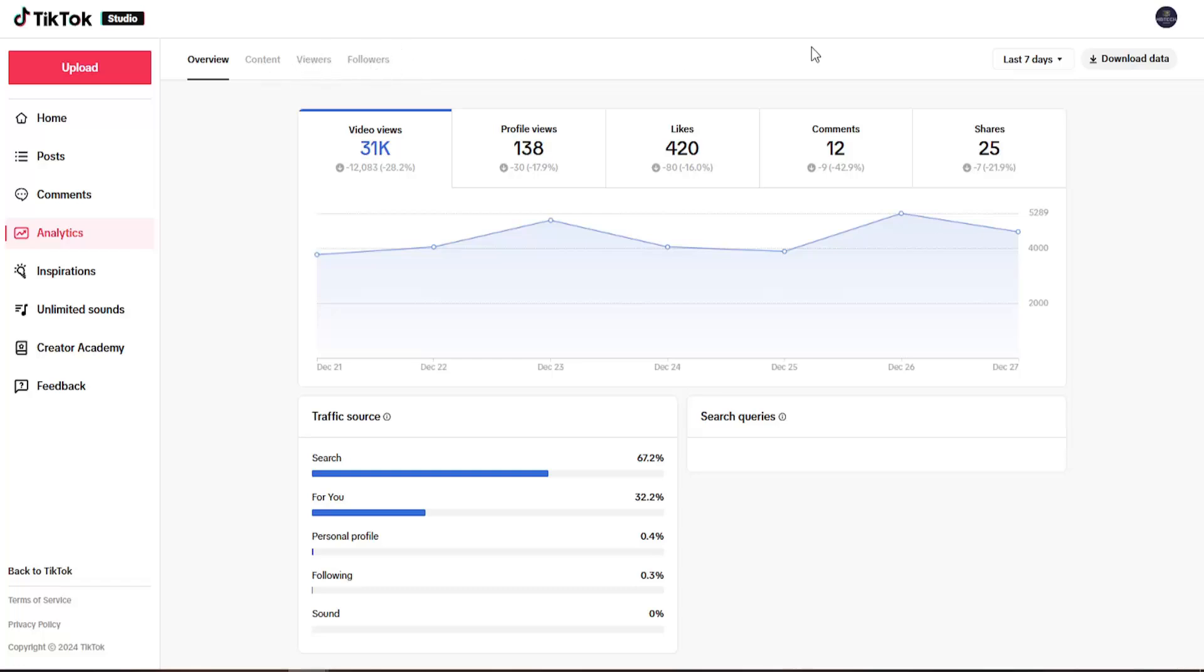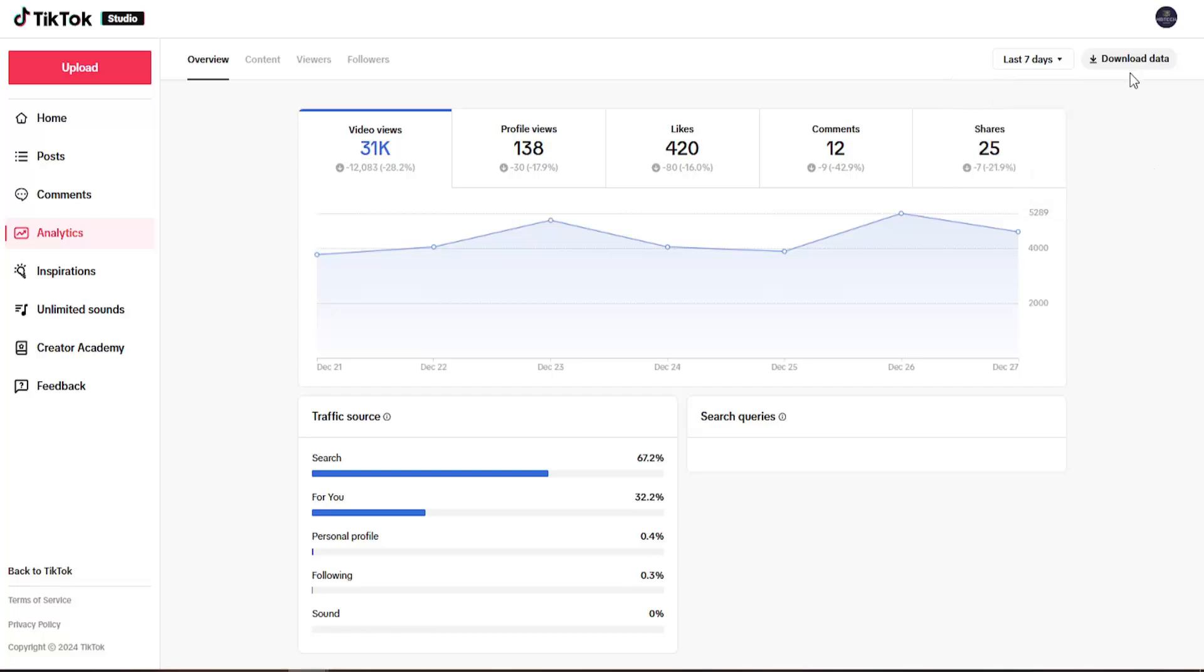And that's pretty much it. You can adjust the time duration over here on the right through this dropdown, as well as downloading the data to your computer. I believe it is in a CSV file format.